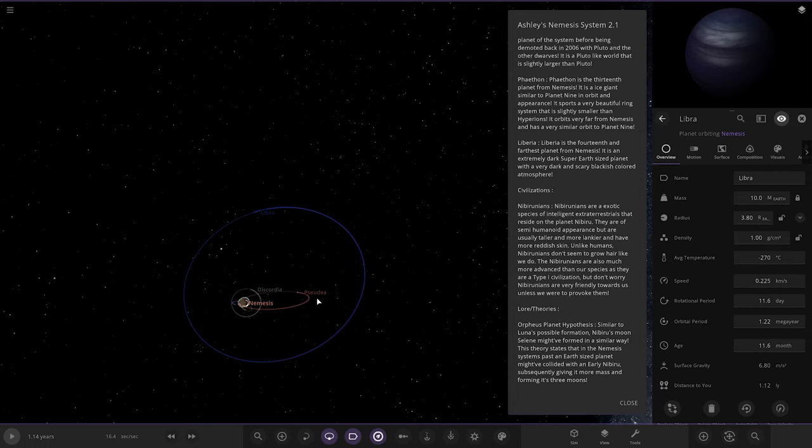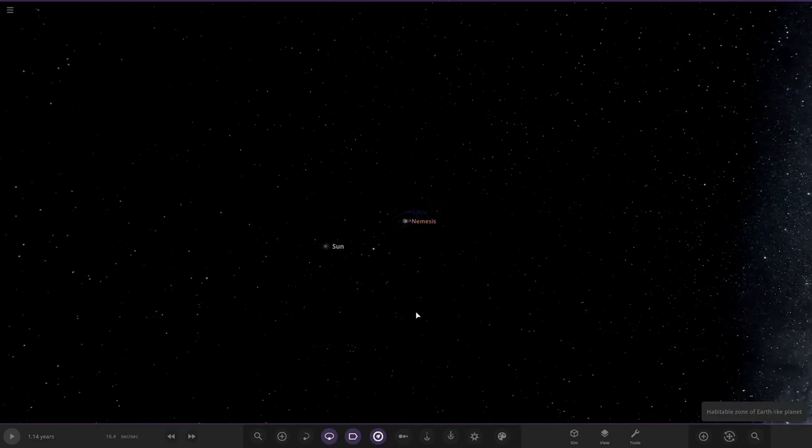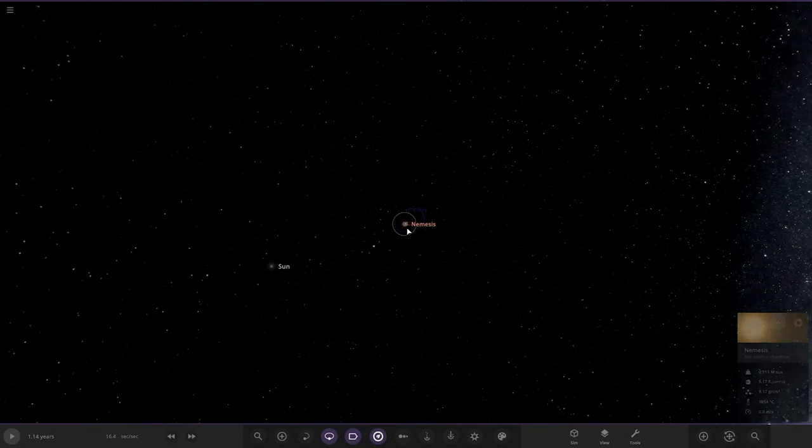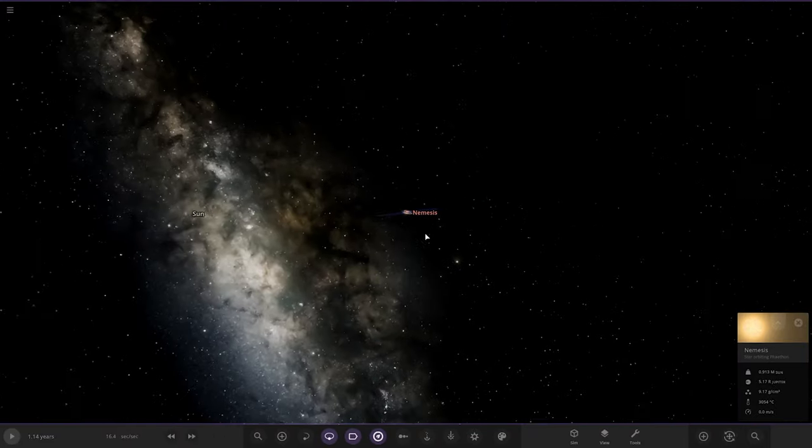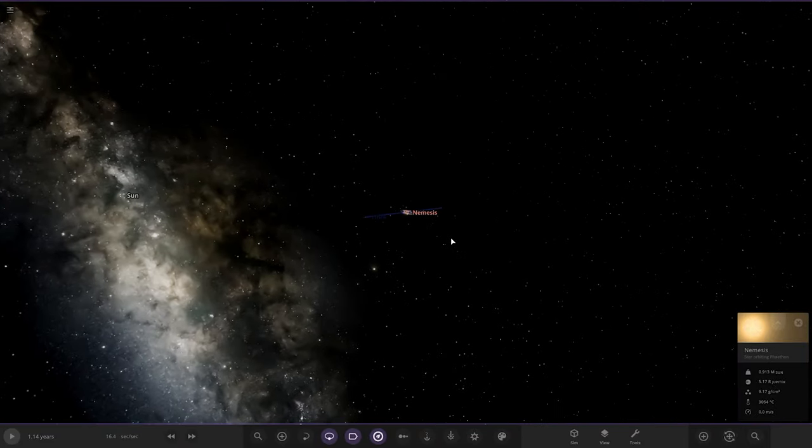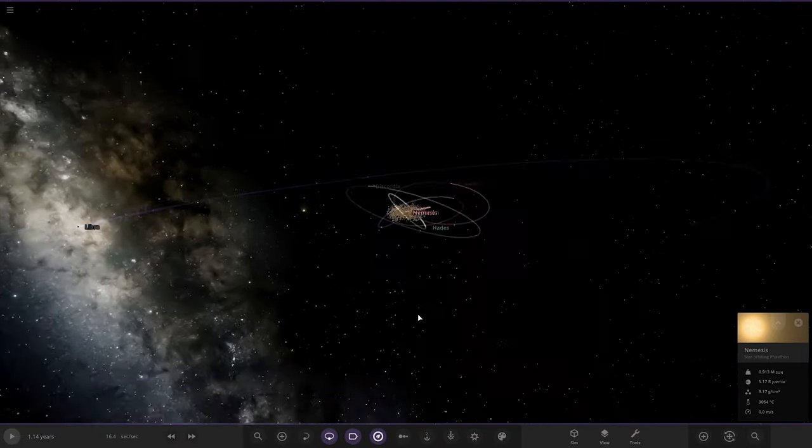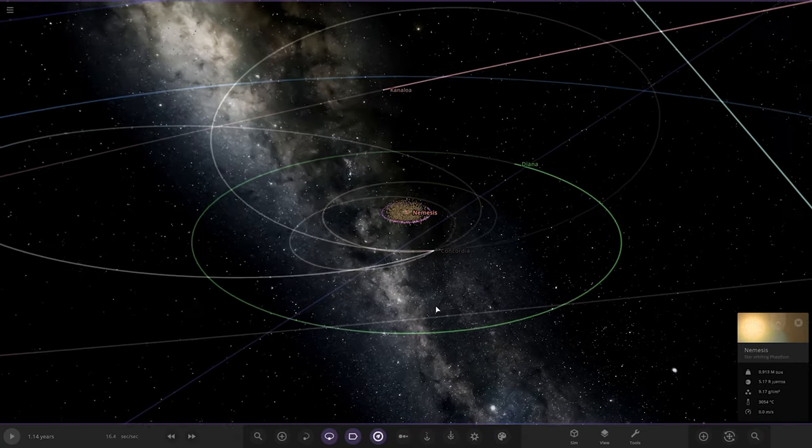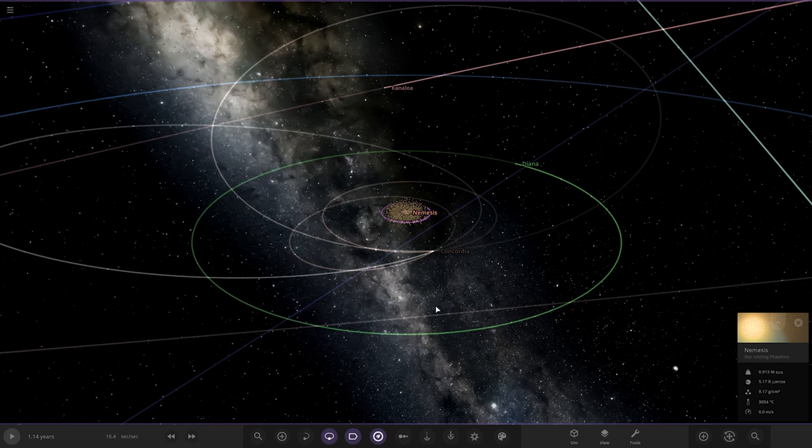So that was Ashley's Nemesis System. I enjoyed that, that was good actually. First time that someone's ever made a system around Nemesis, the theoretical Nemesis around our own solar system. That's cool, I like that. That's a cool concept actually, and I'm surprised no one else has done it because we've been doing this for a long time now. We've been doing custom systems probably for almost like four or five years at this point, so I'm surprised it's taken this long for someone to actually make this. Thumbs up from me, it was worth the wait. Very cool concept, I really enjoyed that.